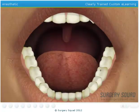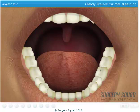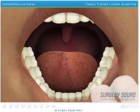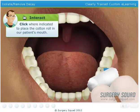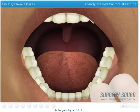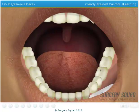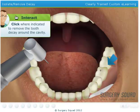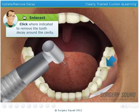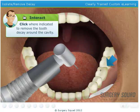Now that our patient's mouth is numb, we can move on to removing the decay. To begin, we'll need to isolate the tooth using a cotton roll — this will give us some space to work. Dentists typically remove tooth decay with a burr inserted into a handpiece, which is what most people refer to as the drill. Prepare the area by using the burr to carefully remove all of the decay from our patient's tooth.